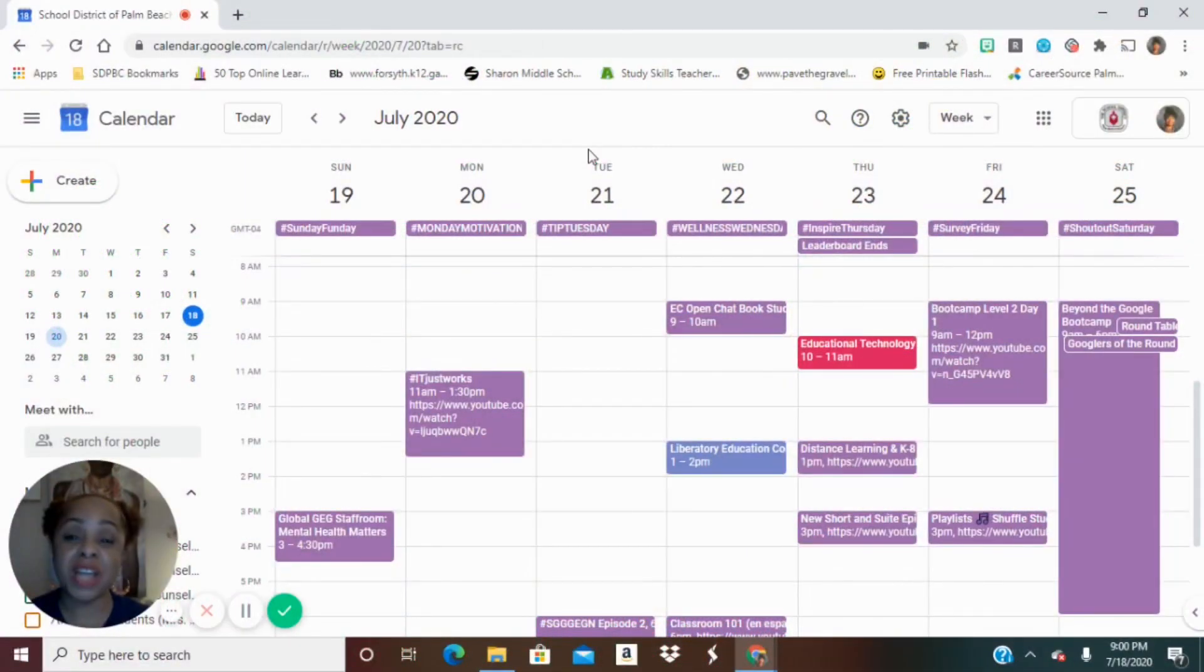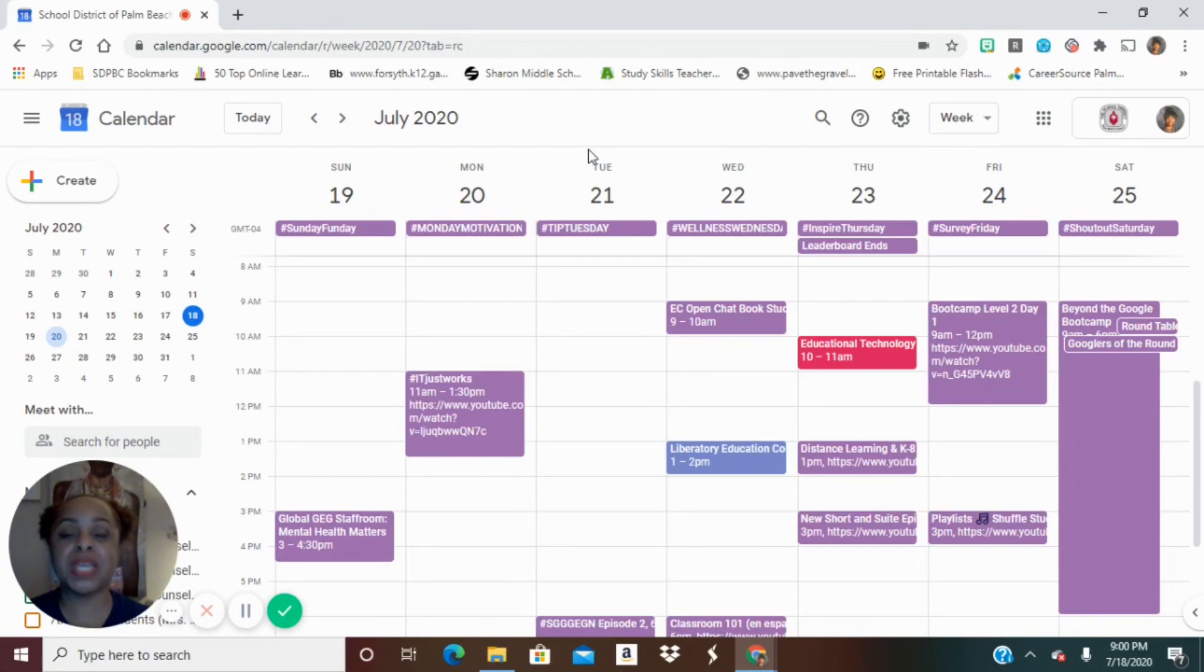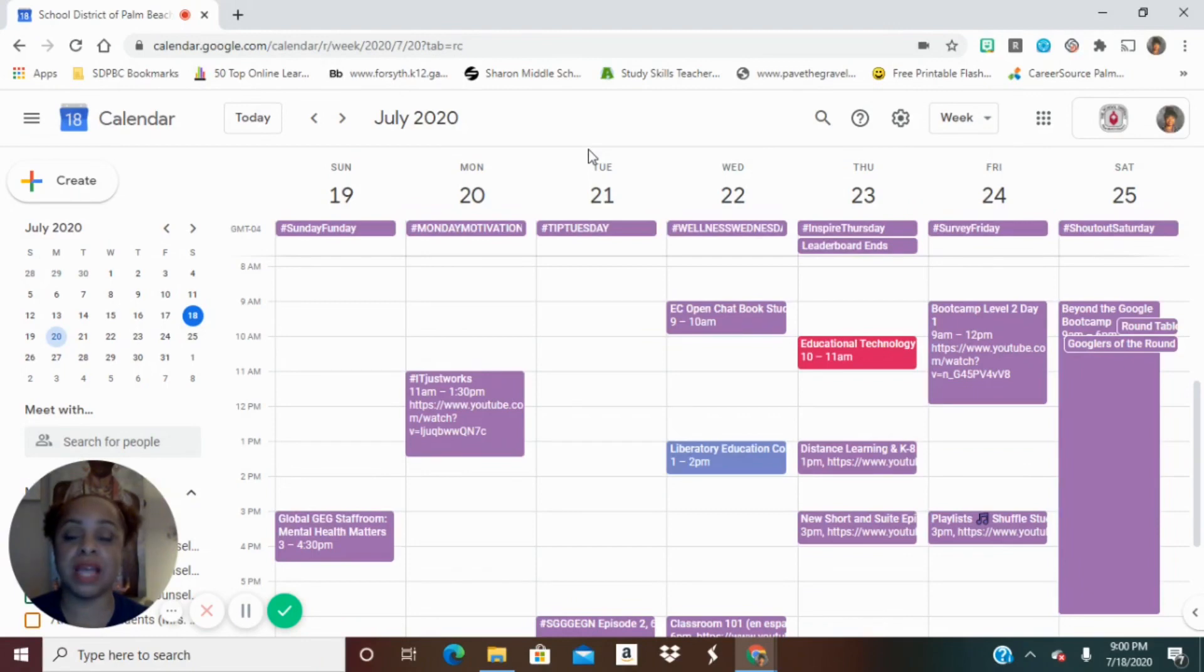Hi, Stephanie with the Doc Squad sharing with you another great tutorial that you can use with Google. So here we have a Google Calendar and we're going to add in appointment slots.